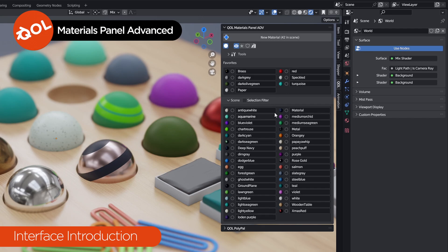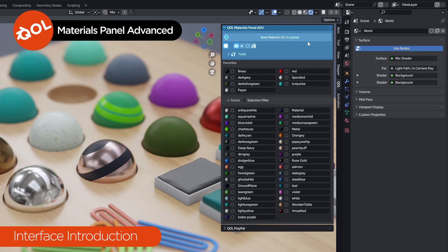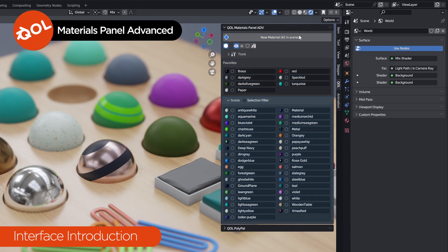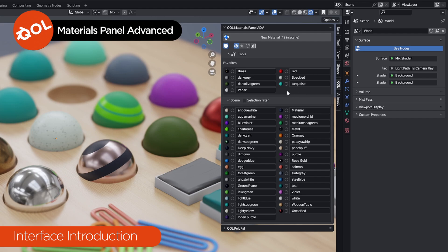So, a quick tour of the interface. The interface is, broadly speaking, divided into three sections. At the top, we have the tools and utilities. Below that, the favourites, which is where you can store materials so they're easier to find later. I find good just for organising. And below that, we have the remaining materials.